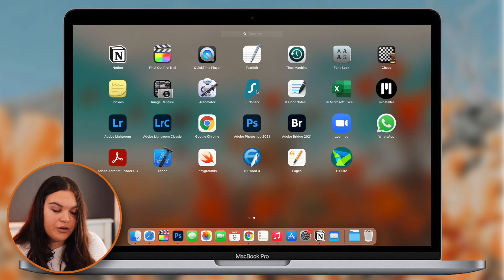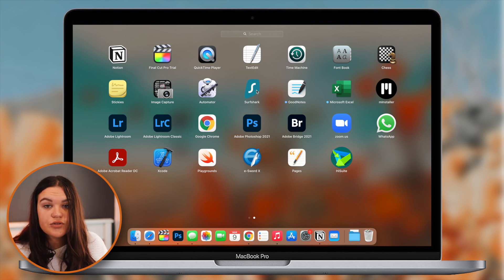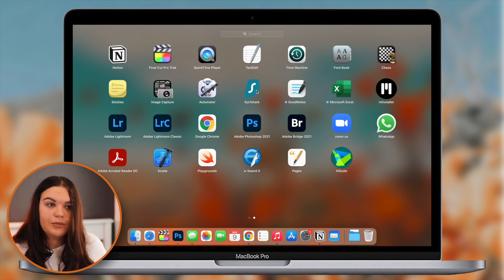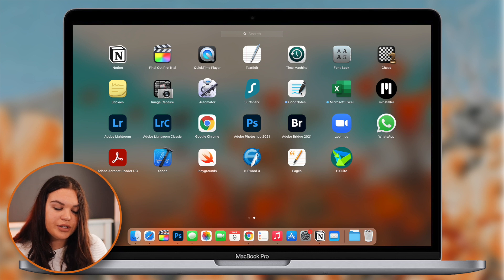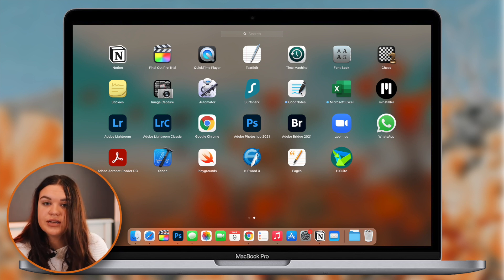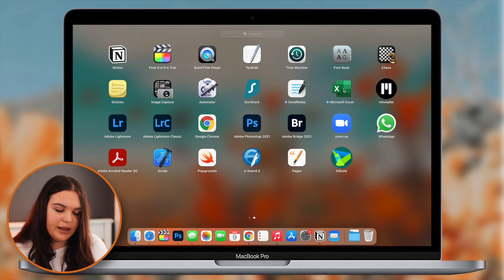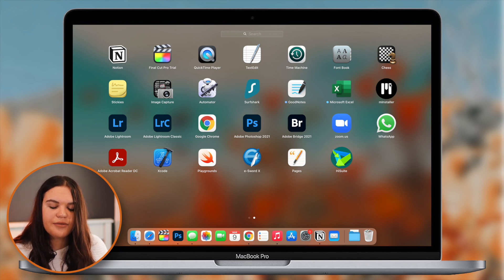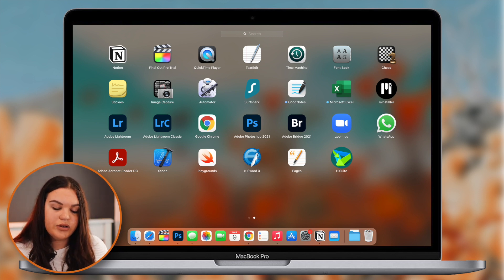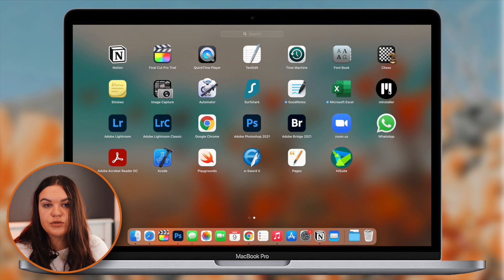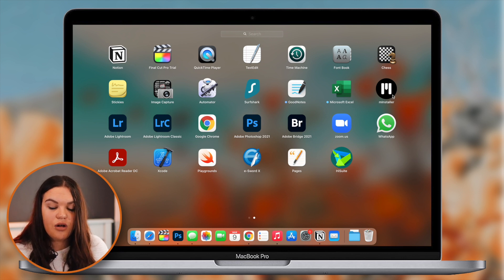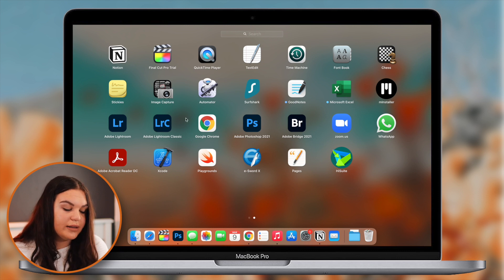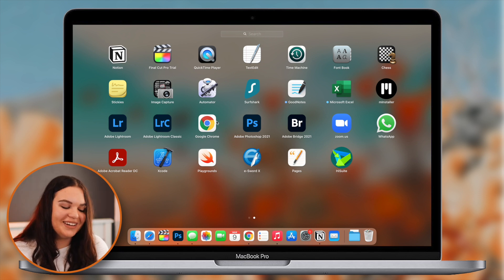Font Book and Chess I've never used - Stickies is here too, pretty standard. I have Surfshark, which is a VPN. I don't have it active right now but if I ever use a VPN I'd go back to Surfshark - I use it to maybe watch Netflix in the US. I have GoodNotes here as well, and I have it on my iPad too, so if I need to reference things it syncs across devices. I also have M Installer, which is from a website I download Final Cut effects from - it handles updates for those effects.